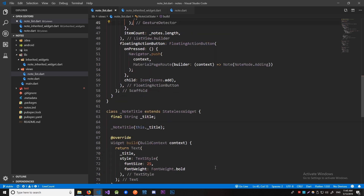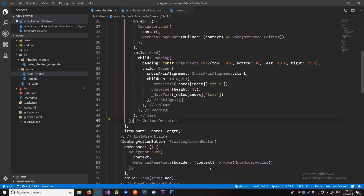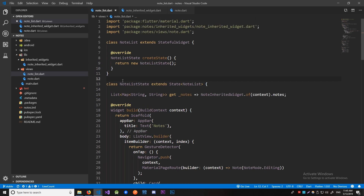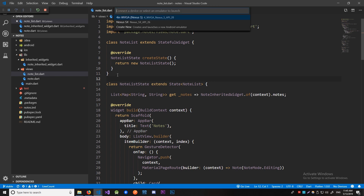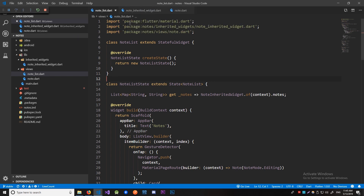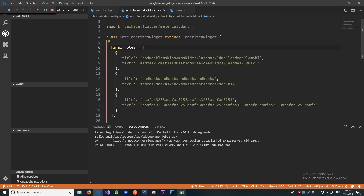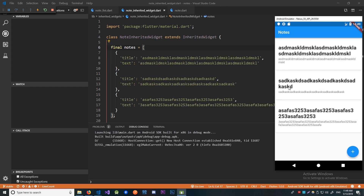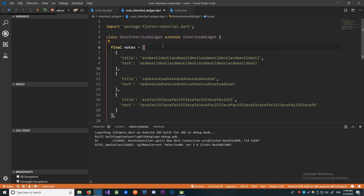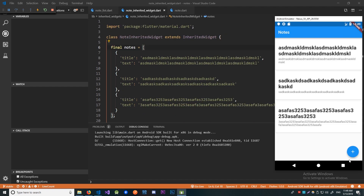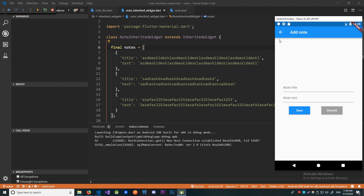I think we have enough code that we can now run it to see if any of this works. Let's go F5 and launch a device and wait for the app to run. Alright, here we have our app up and running. We can see our inherited widget is doing its job because previously we just had some hardcoded title text, and now you can see the notes are identical to what we have in our inherited widget. Now we should implement adding the notes from this screen.